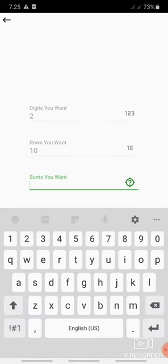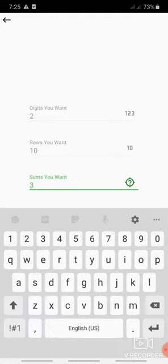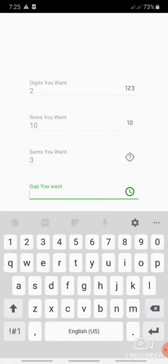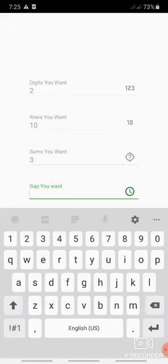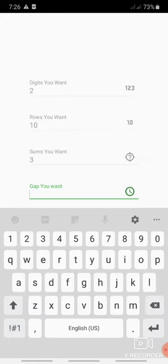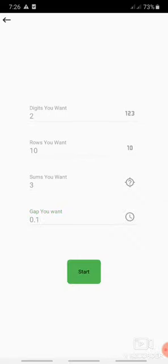Now how many sums you want? How many questions you want to practice? For example, let's see three sums. And gap. Gap is like how much space you want between the two numbers. If we take the gap of two seconds it will be like two plus two minus four. And if the gap is 0.1 second it will be like two plus two minus one six eighty nine two in such a way. So let's take an example of 0.1 seconds. And now after entering all the fields you just need to start.